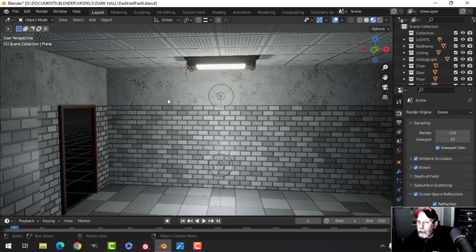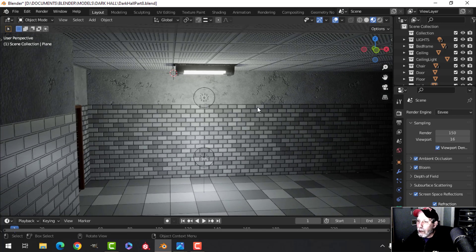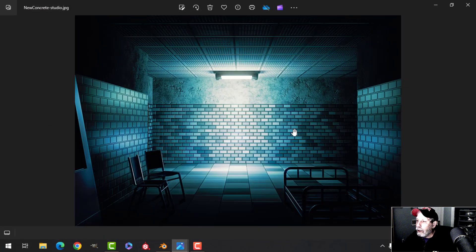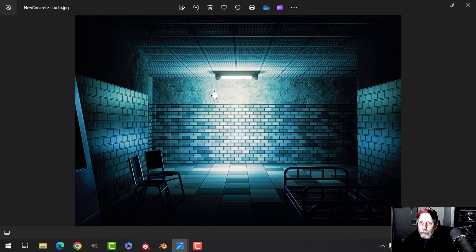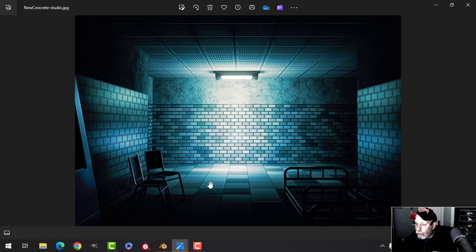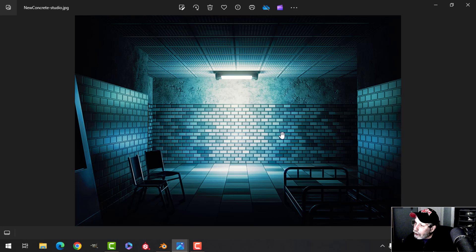Here's a post-processed look at the concrete. So far we've got the modeling done, the ceiling, and the concrete material. I may add ambient occlusion using the ambient occlusion node for getting into corners. Next I'll move on to the bricks, then the tiling floor, and possibly some blood stains. Thanks for watching and we'll see you in the next video when we work on the bricks.